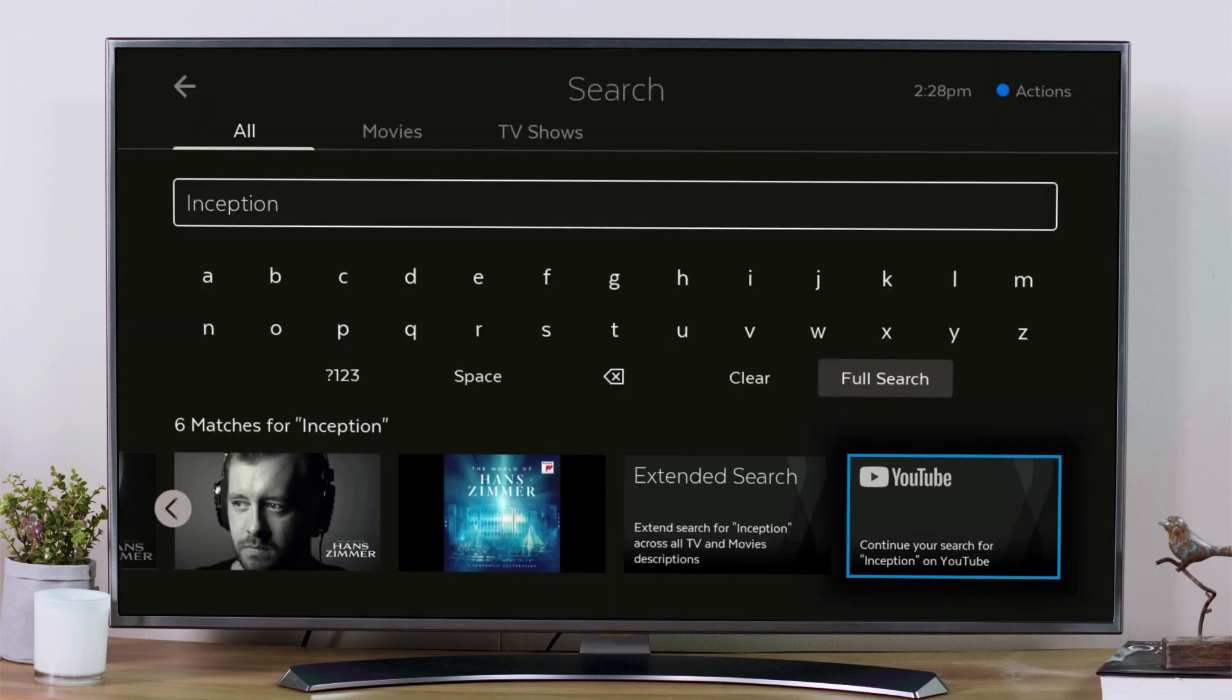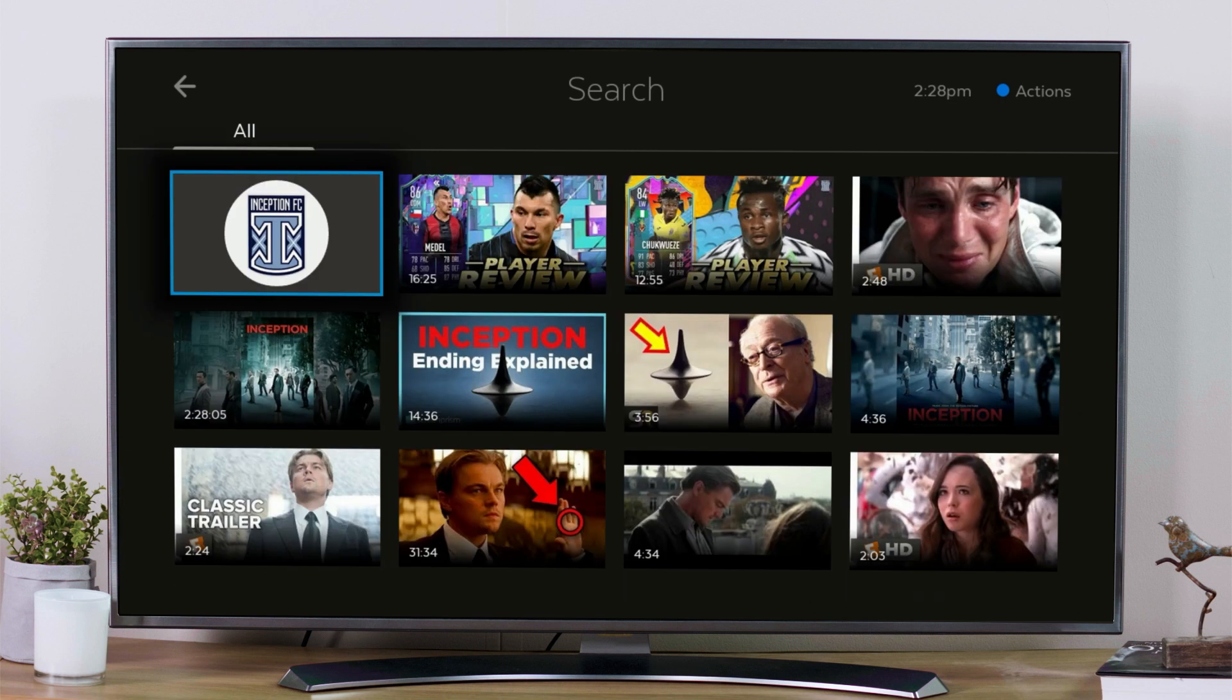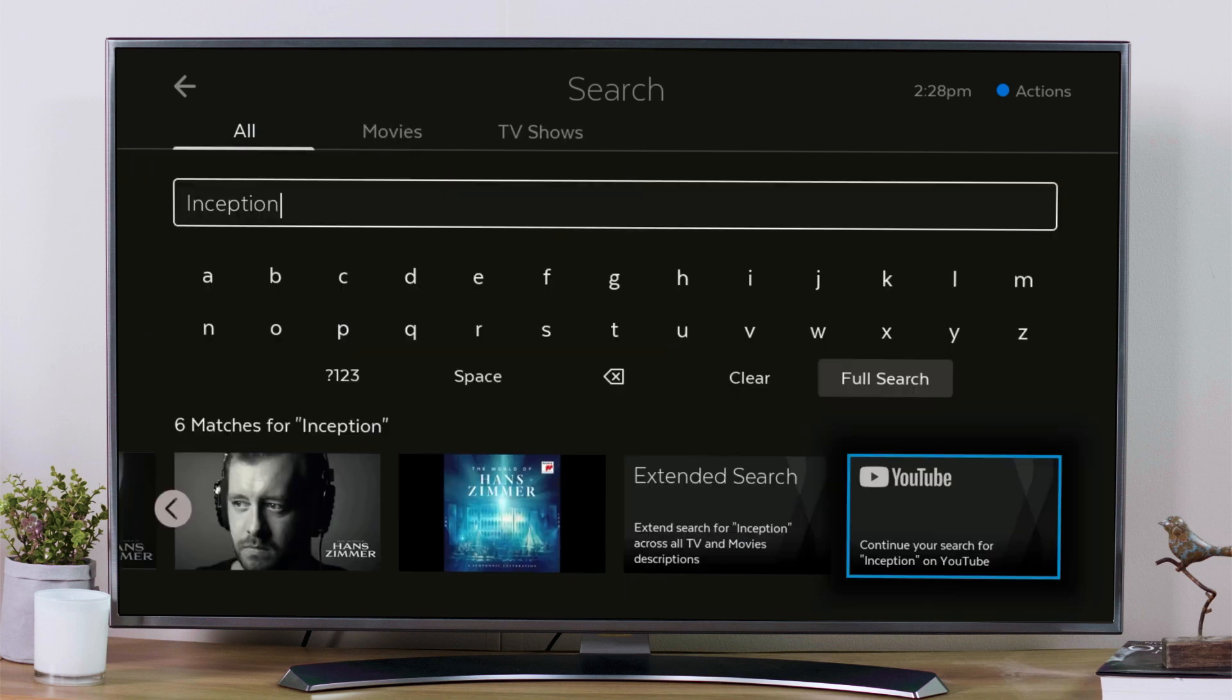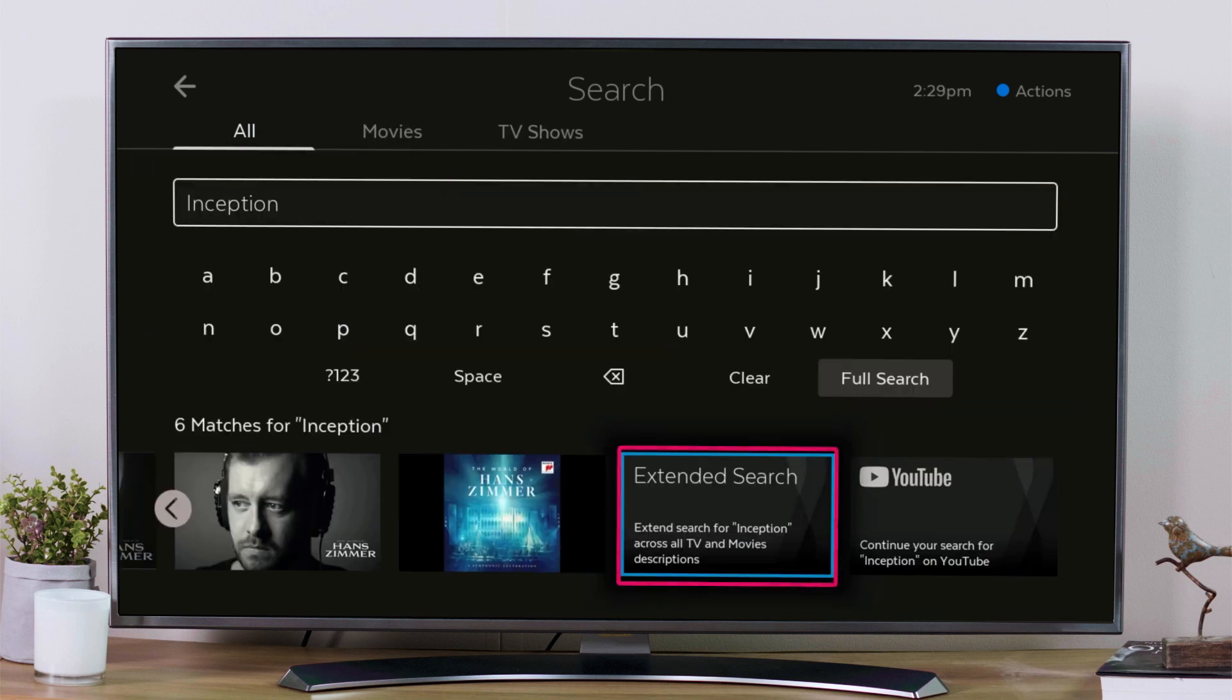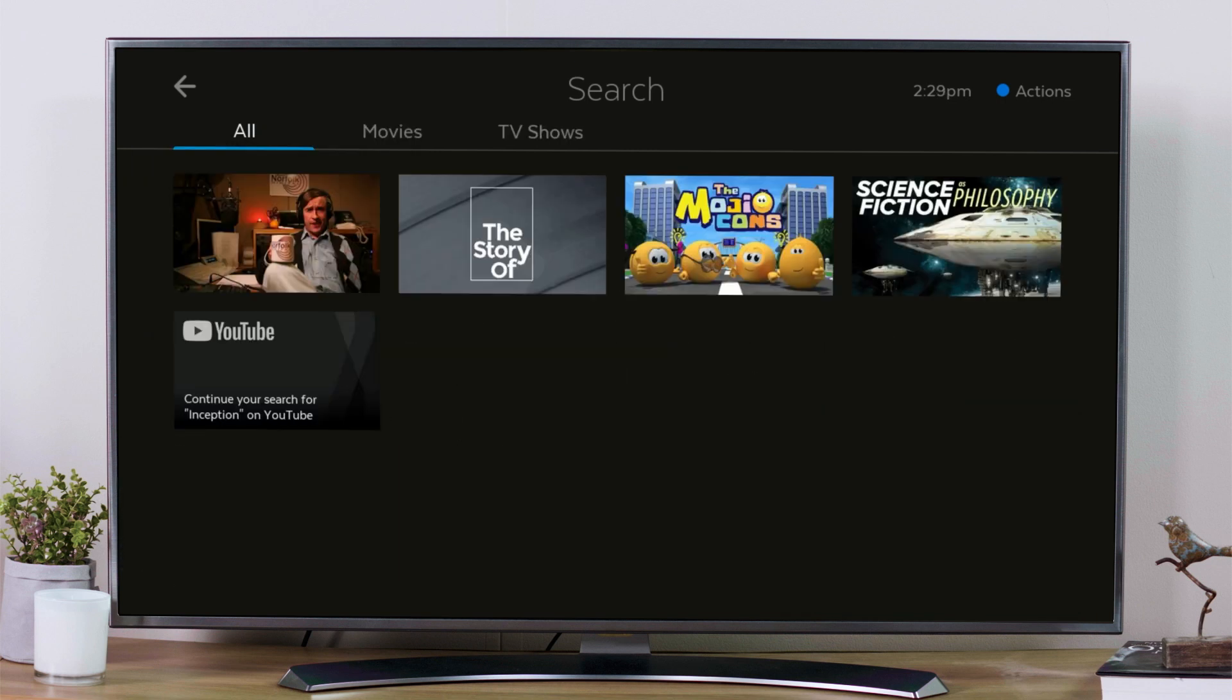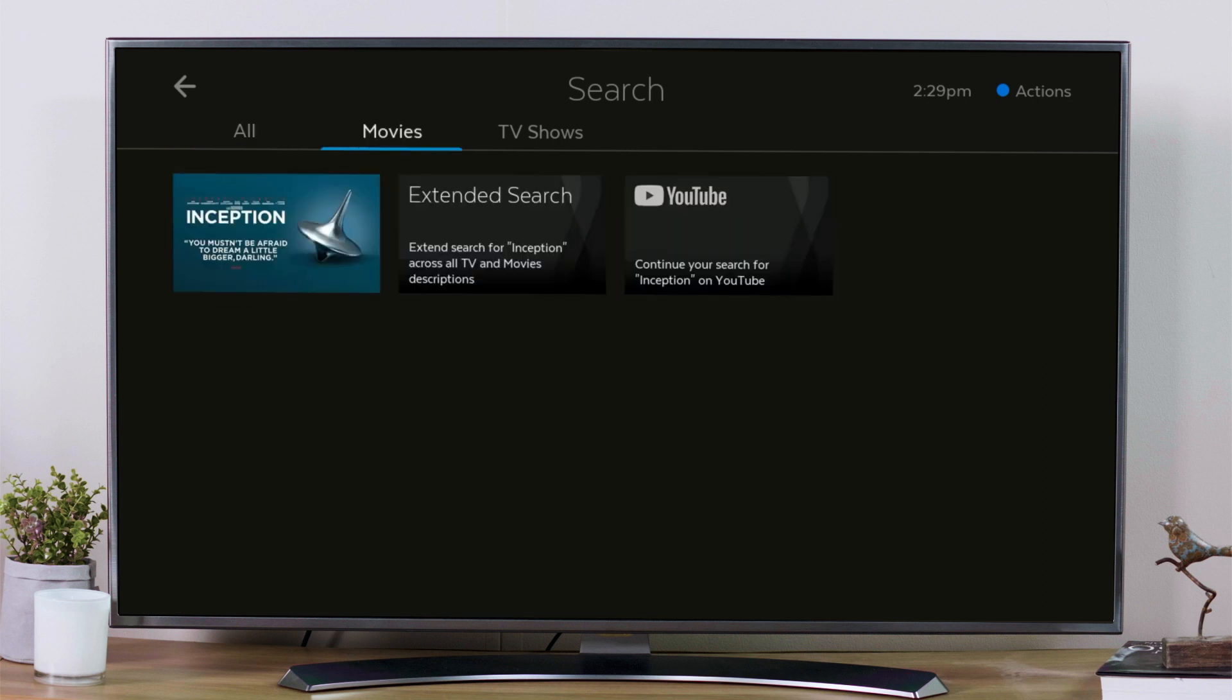If you still can't find the title you are looking for, you can search on YouTube, or take advantage of the extended search to bring up even more results using the program descriptions in the TV and movie stores.